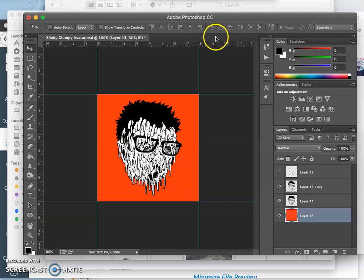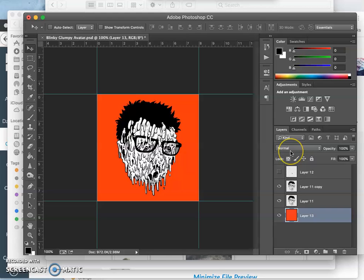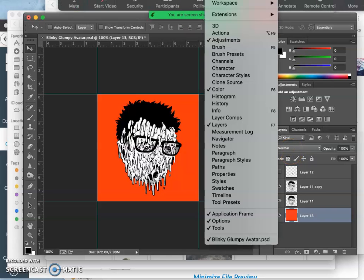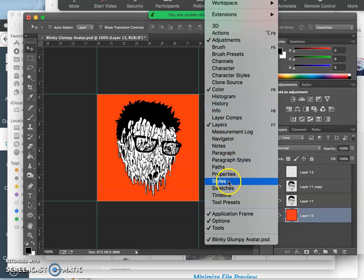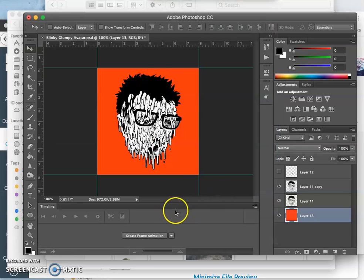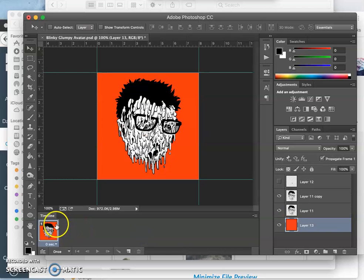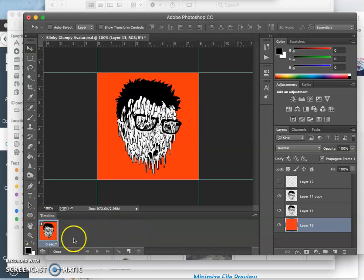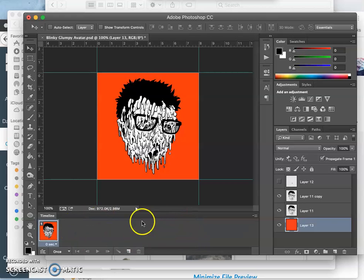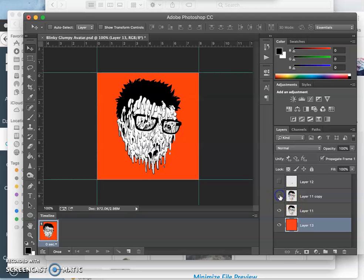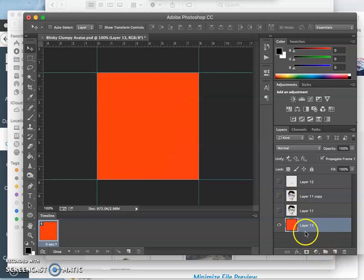So instead of building each frame and then saving it as a JPEG to bring into gifmaker.me, I'm going to use this tool in Photoshop called the Timeline tool. And then I'm going to choose Frame Animation. And so this is like a little gifmaker.me program underneath your images.